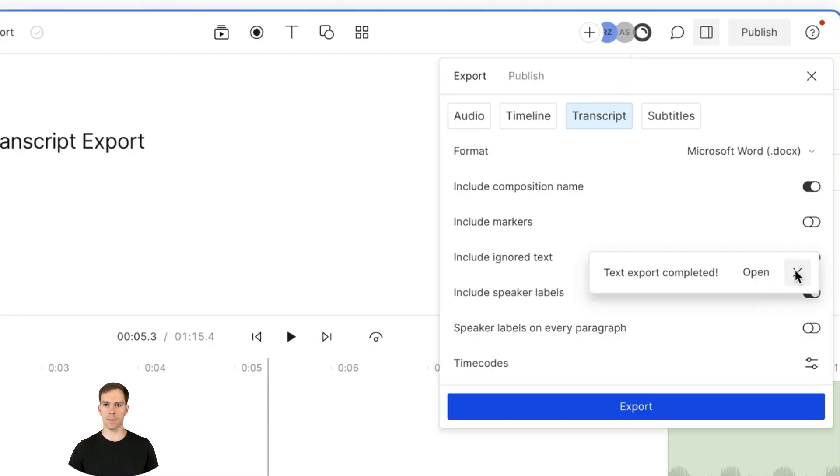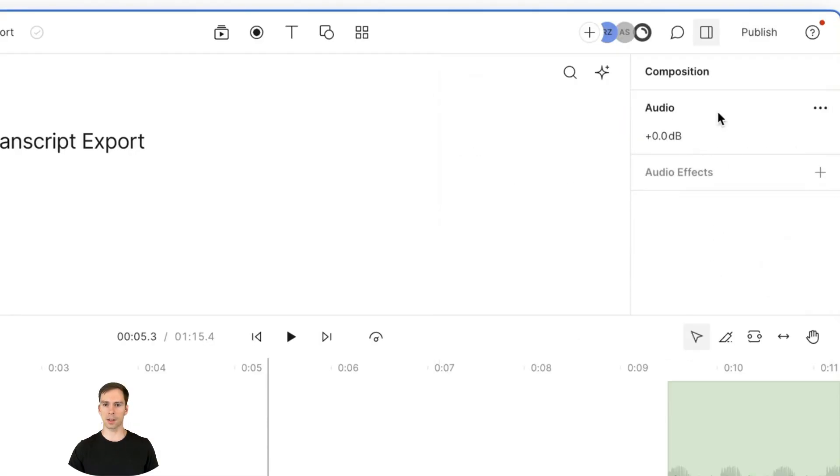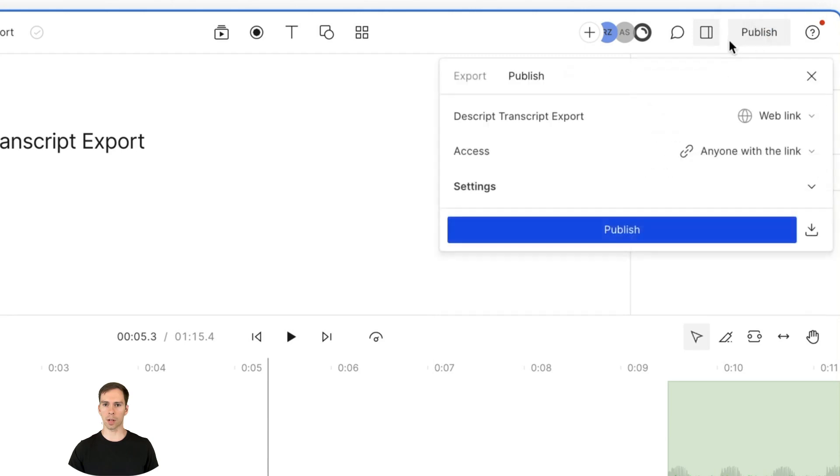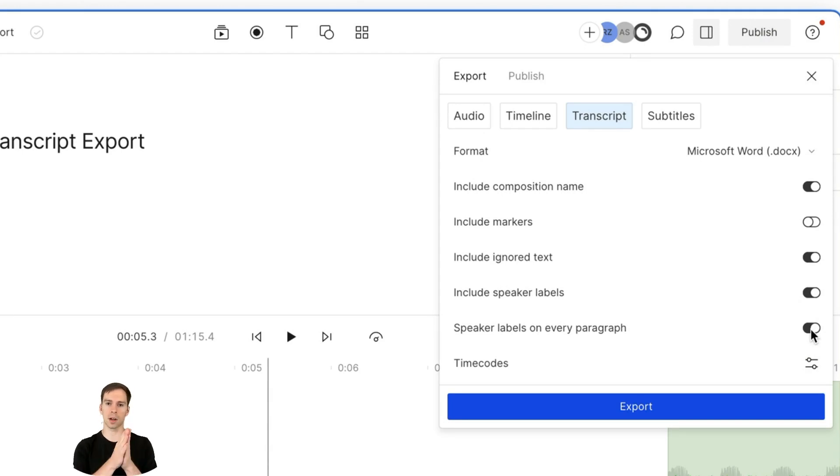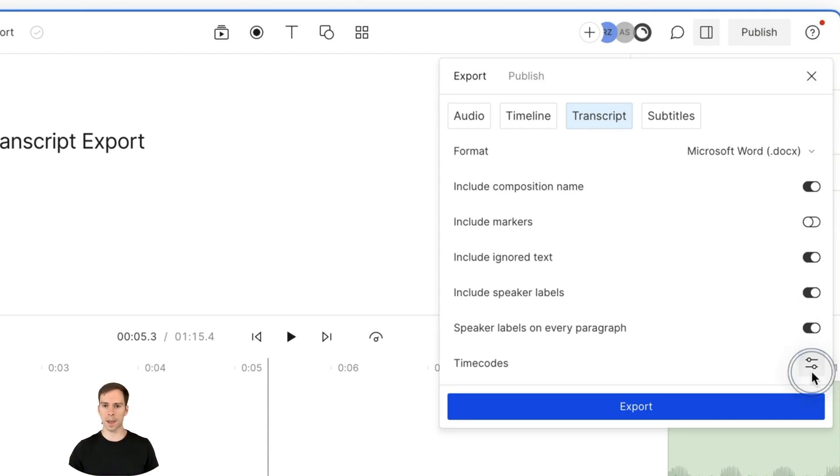If we go back to Descript, now we can see what all those options are. For example, the speaker labels. Speaker labels on every paragraph would put this on even when there's a line break. It would relabel that speaker.